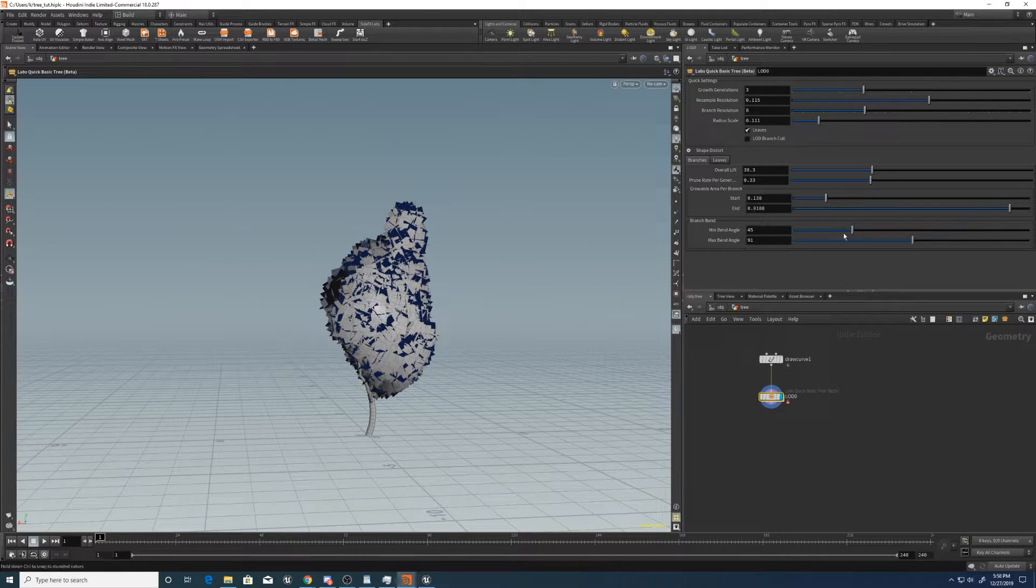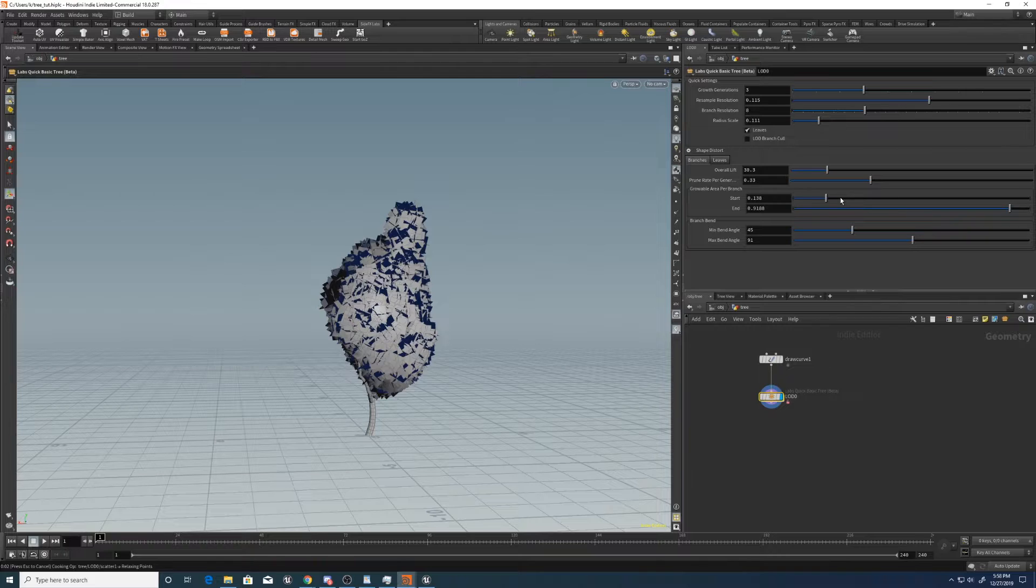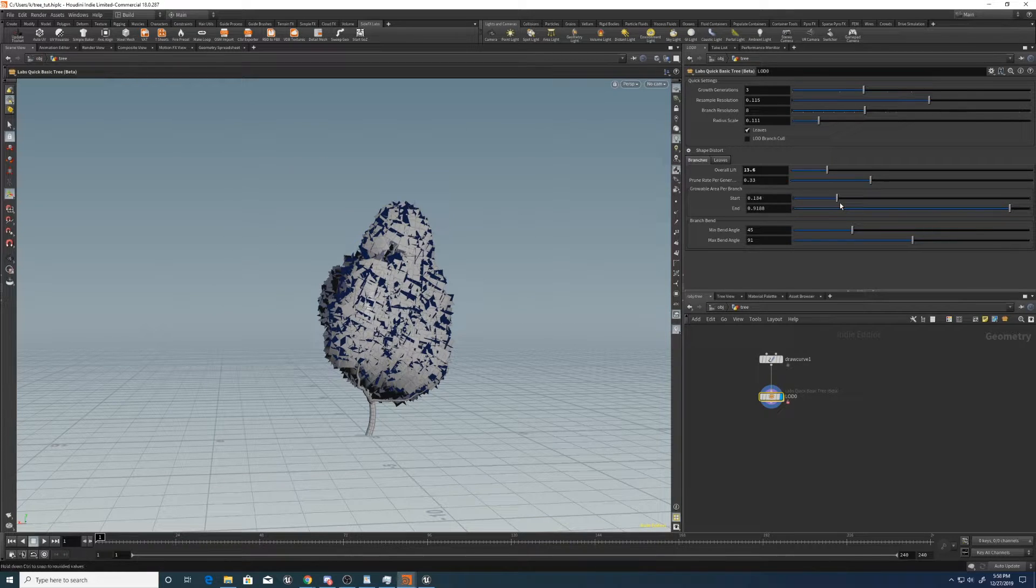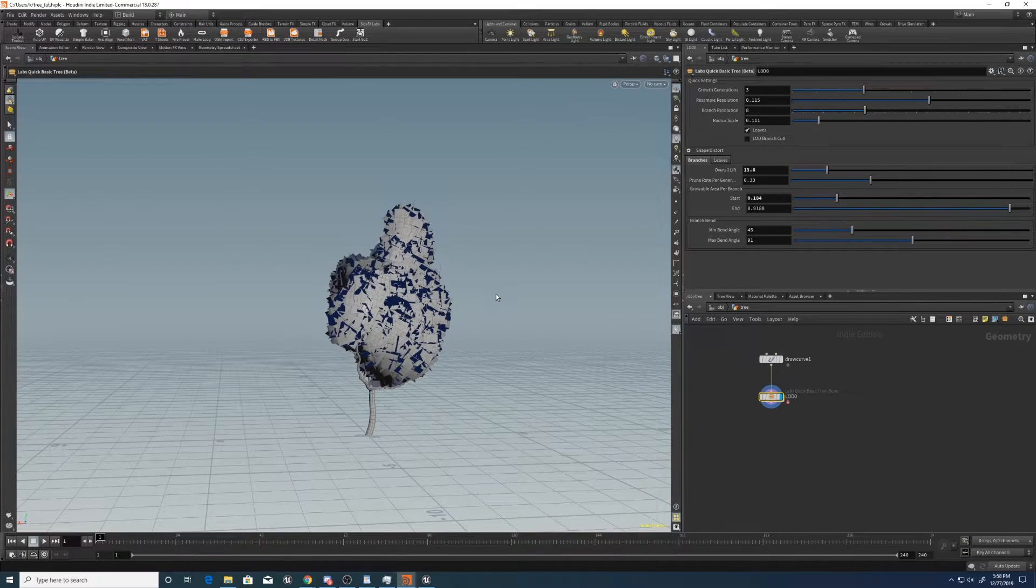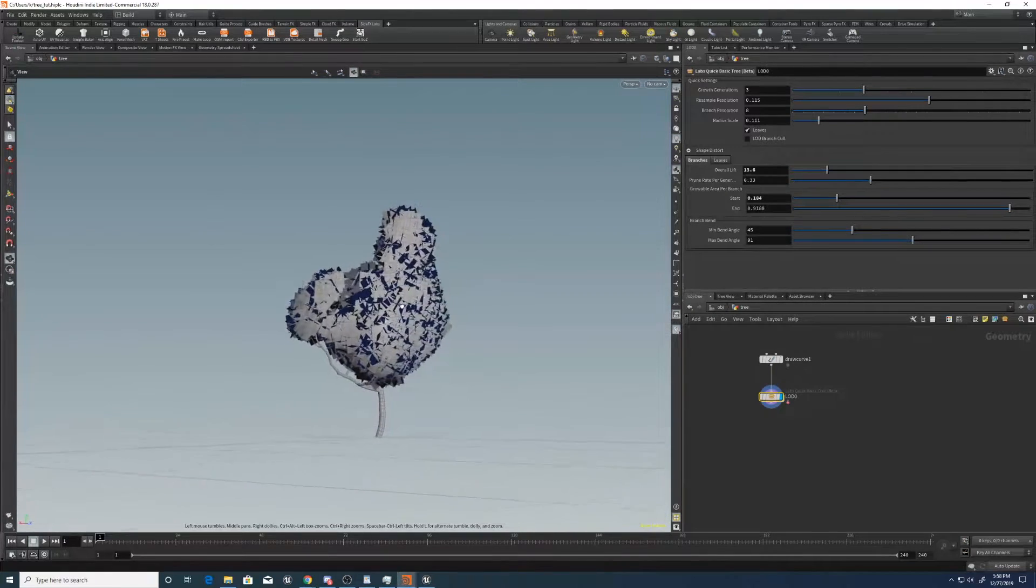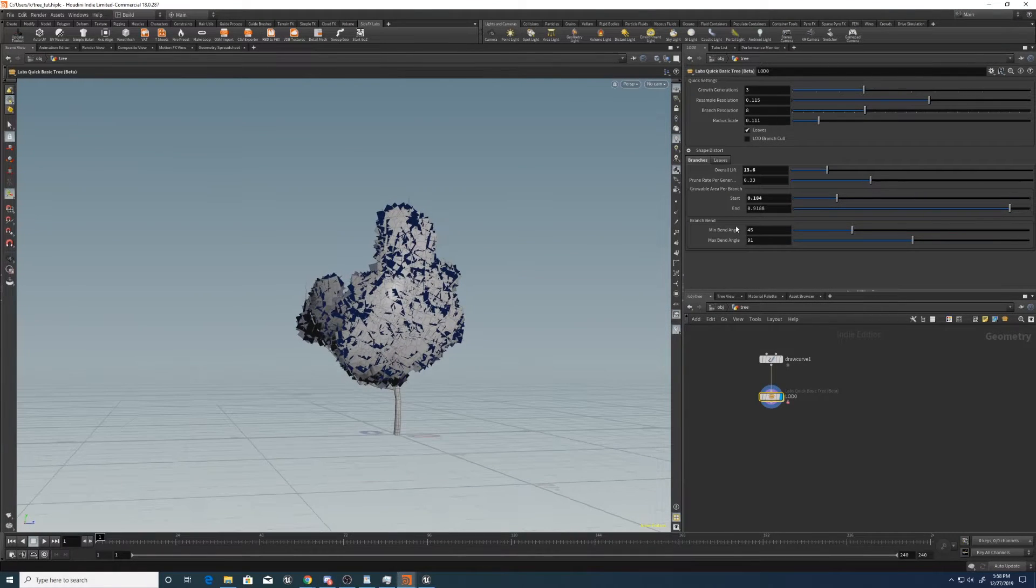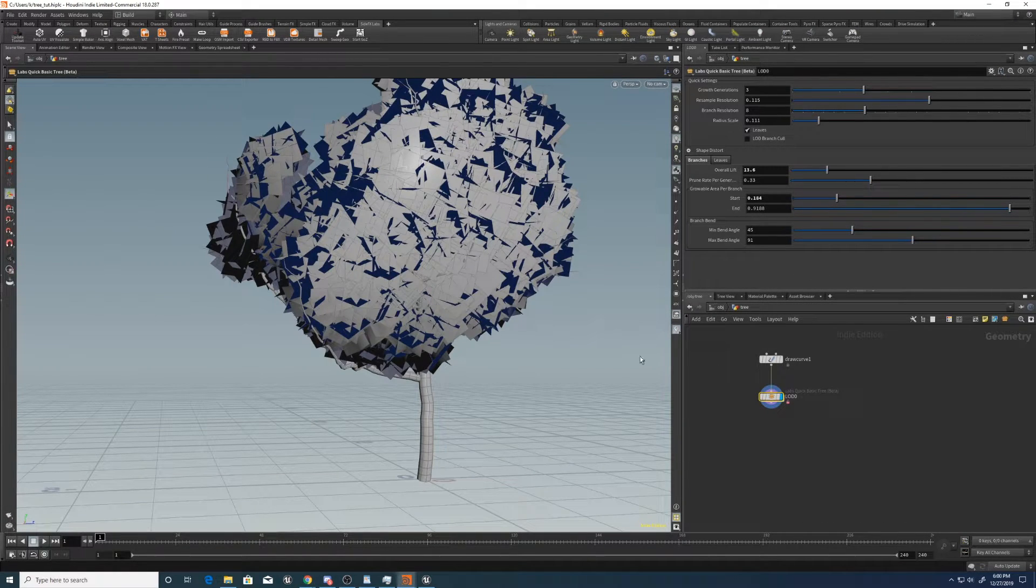Then maybe overall lift around here. The start can be a little bit higher. Very nice. All right.